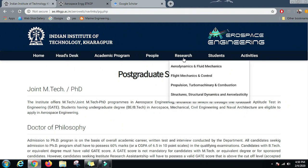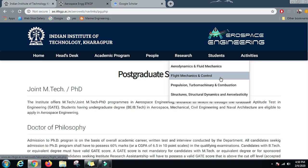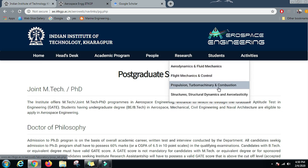Now let us come to the main part of the video, which is the research going on. The research areas being pursued in this department are Aerodynamics and Fluid Mechanics, Flight Mechanics and Control, Propulsion, Turbo Machinery and Combustion, Structural Dynamics, and Aero Elasticity.